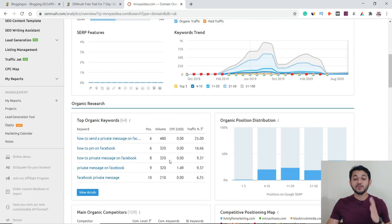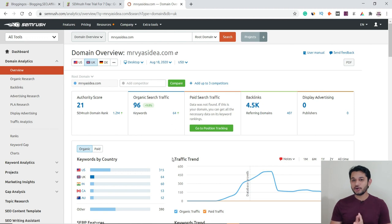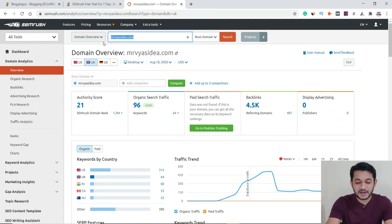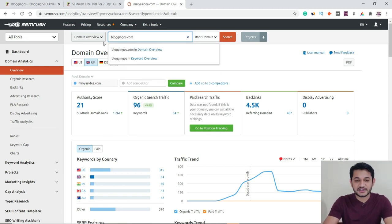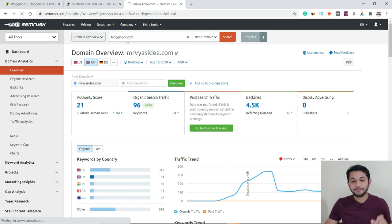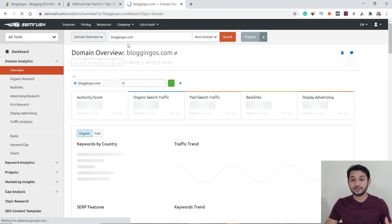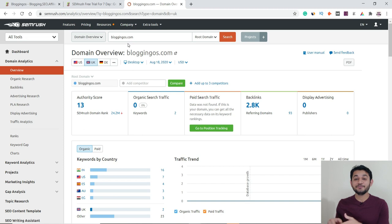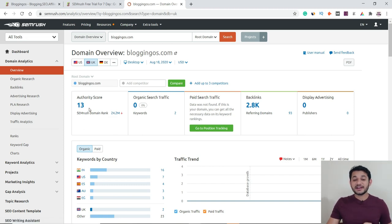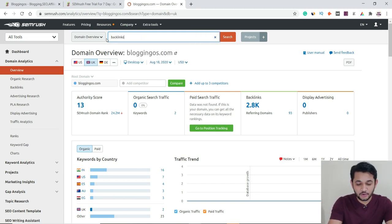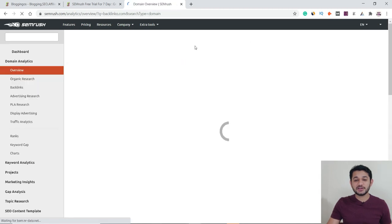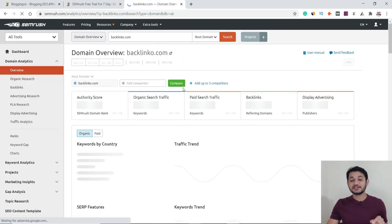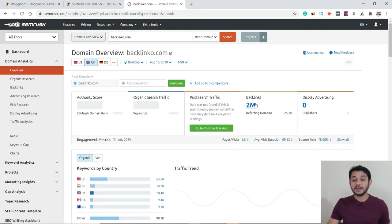This tool works not only for your own domain. You can also check a competitor's website. Let me check one of my new websites started in January, or even a famous third-party website like backlinko.com. Simply enter that domain and hit search, and you can see how much traffic that website is getting from each country, how many backlinks it has, and more.